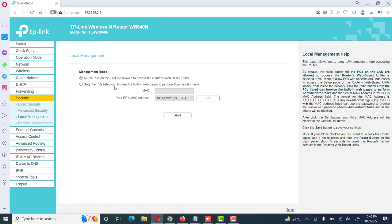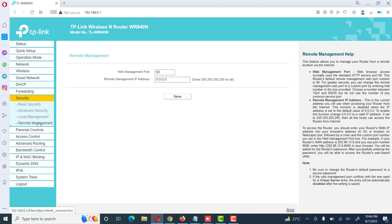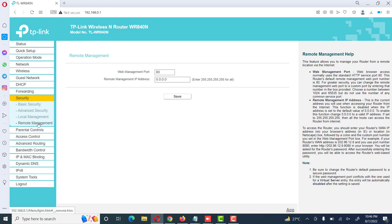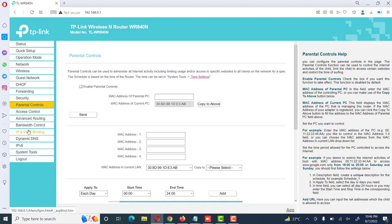Then local management, we can make different rules to manage this device, and remote management we can also enable to manage this device remotely. Then parental control. This is also a very good option to keep our kids to allow some specific websites for our kids and for other home persons.